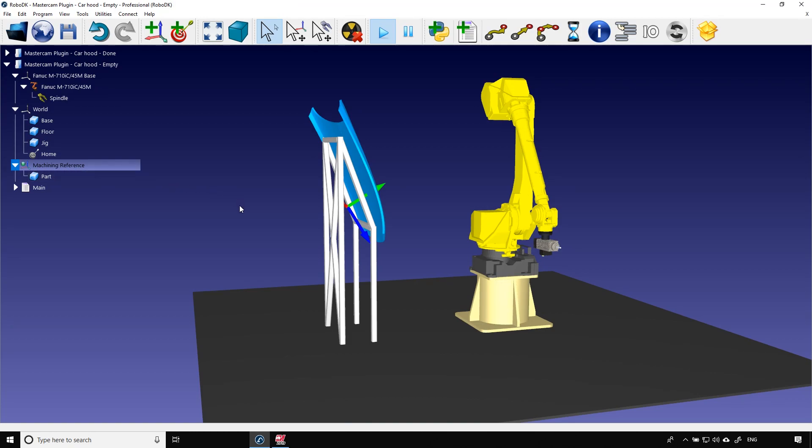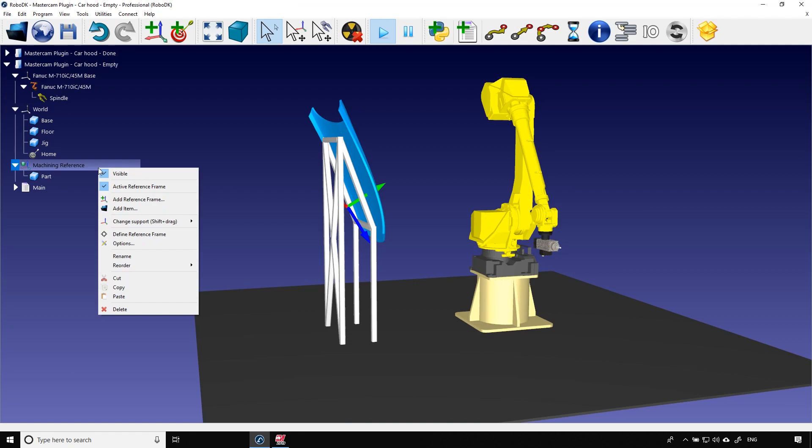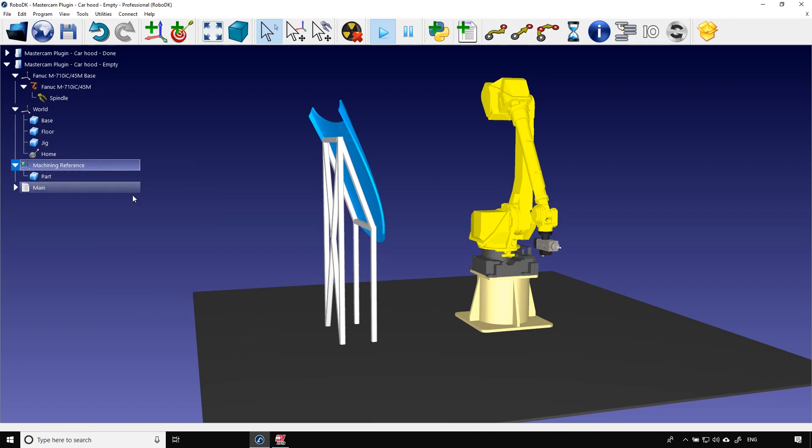Now that we know that I can hide the frame. Next step is to set up the cutting path. Let's go back in Mastercam.